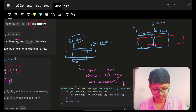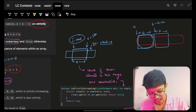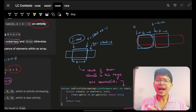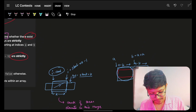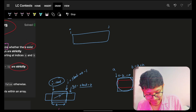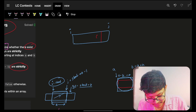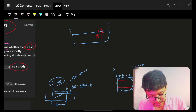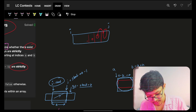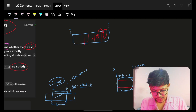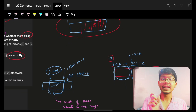The end of the subarray will be start plus k minus one. To check if a portion of an array from index i to j is strictly increasing, you simply check that each value is less than the next value — so every element should be smaller than the one after it.